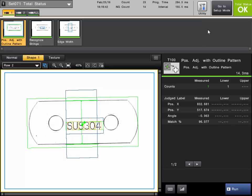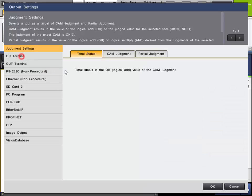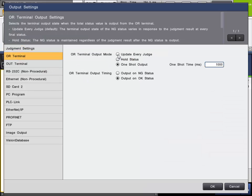To summarize: the OR total status output is a quick and easy way to get a simple pass-fail status for your total program. Out of the box it's set up for update every judge and on for no good. If that works for you, you don't even have to do anything — it's already set up to include all tools added to the program, and the output will turn on for a no good and turn off for an OK.